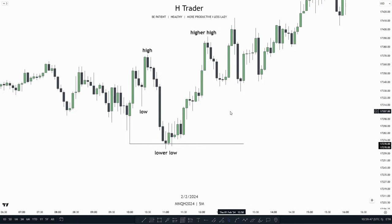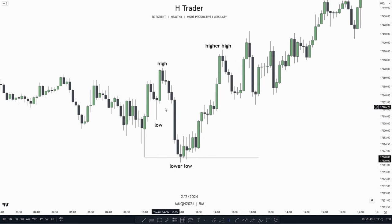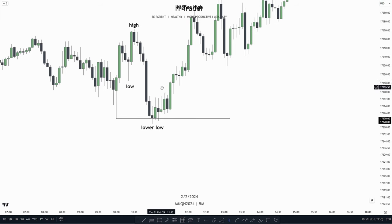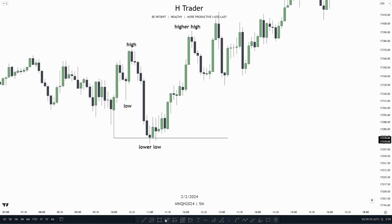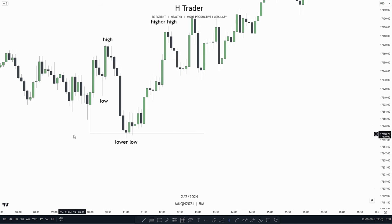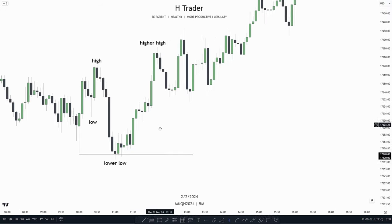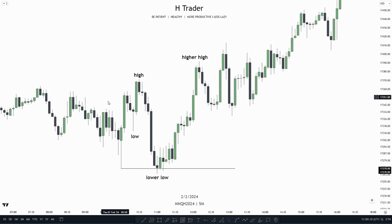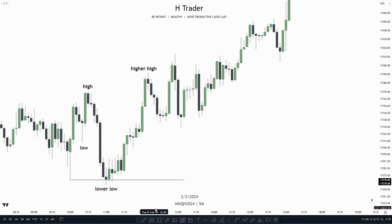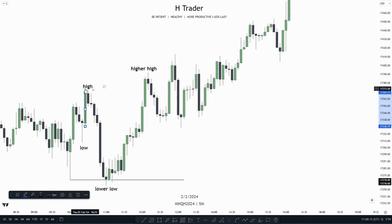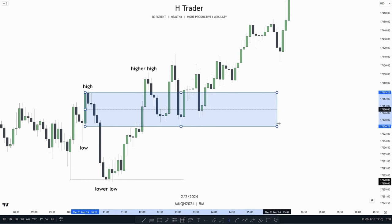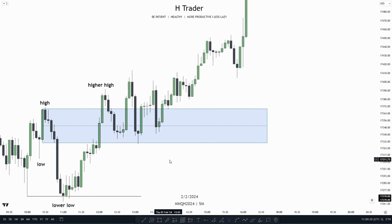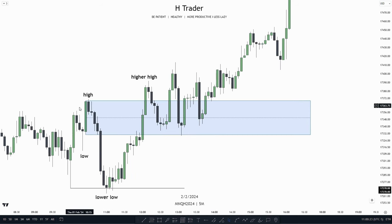For our next example, we see that price formed a low, then a high, then a lower low — both sweeping the recent low we created and sweeping sell side liquidity — and then after that made a higher high, with price closing above this high up here. So where is the breaker block in this example? It's this up-close candle right here. And if we extend that out, we see how price respects this up-close candle — so this is our breaker block.